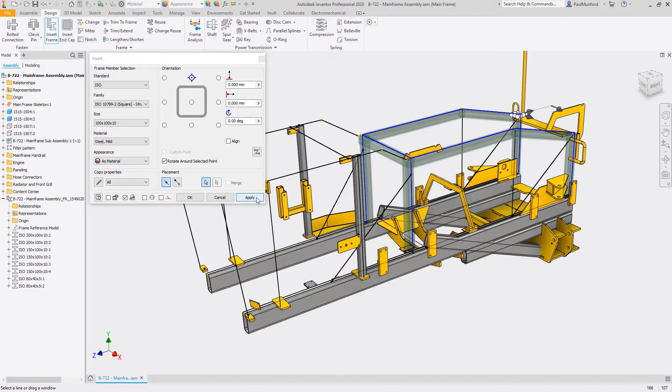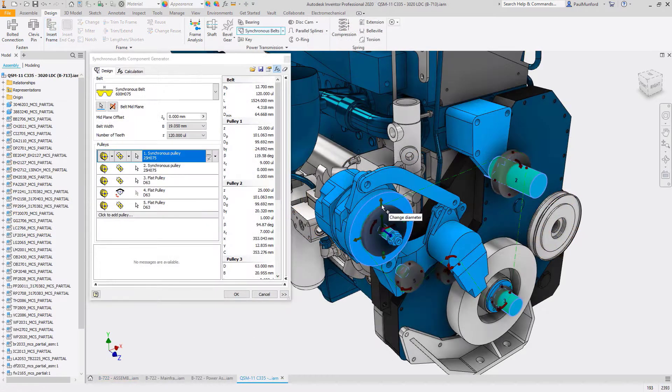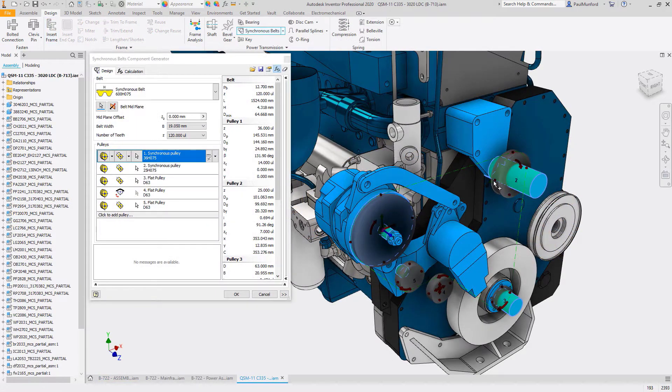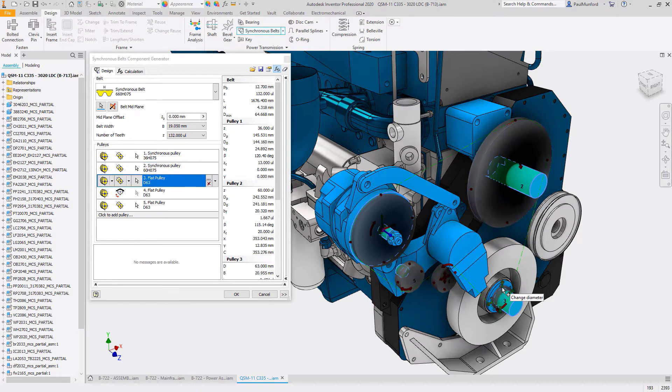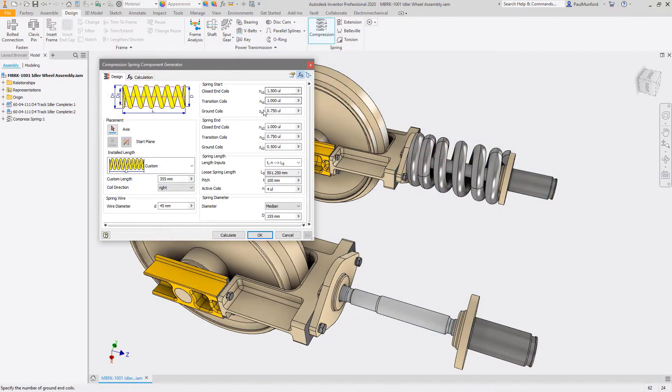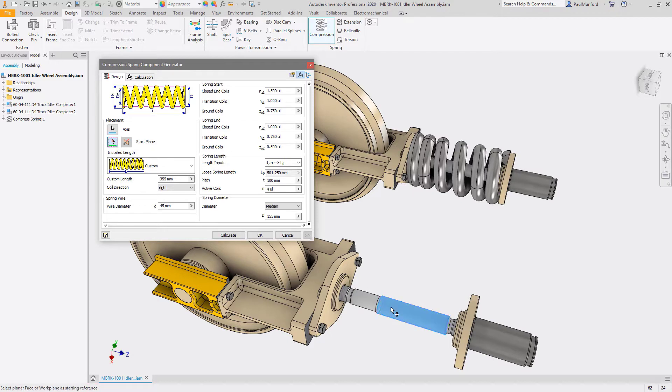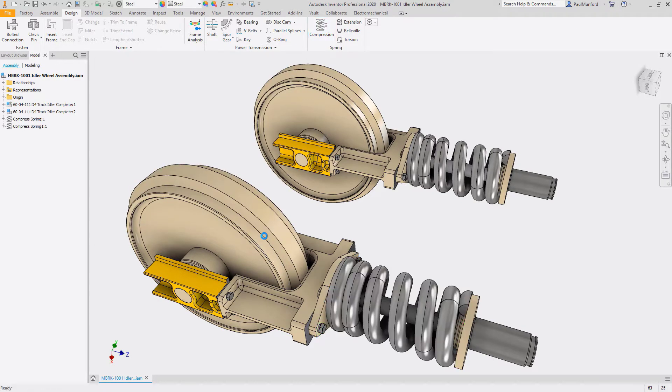Autodesk Inventor supports Inventor Design Accelerators, a collection of rule-based design tools that allow you to quickly generate components around your functional requirements. Add fasteners or design a frame, power transmission, or spring system directly from Content Center components. No need to model any parts yourself.